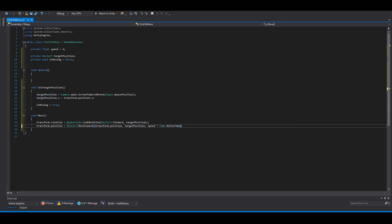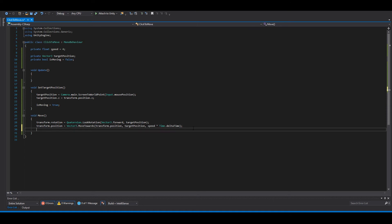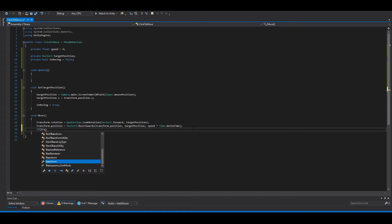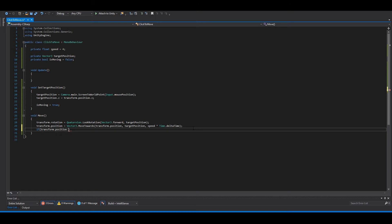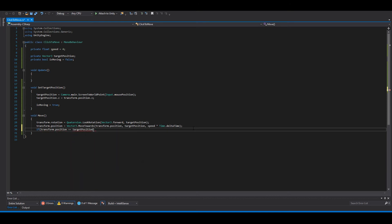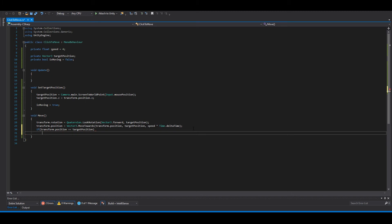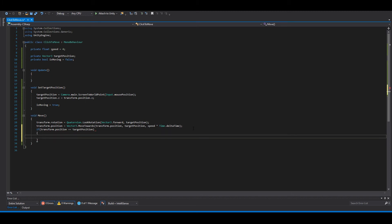Okay, so if you reach the destination we will set the move to false.